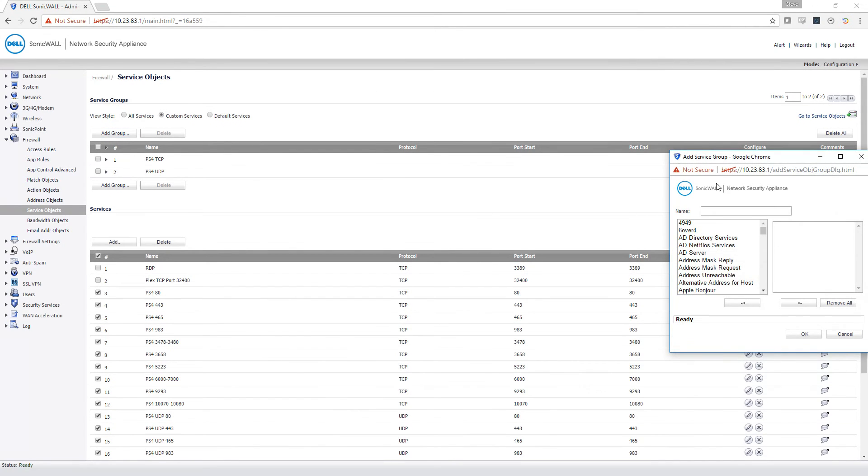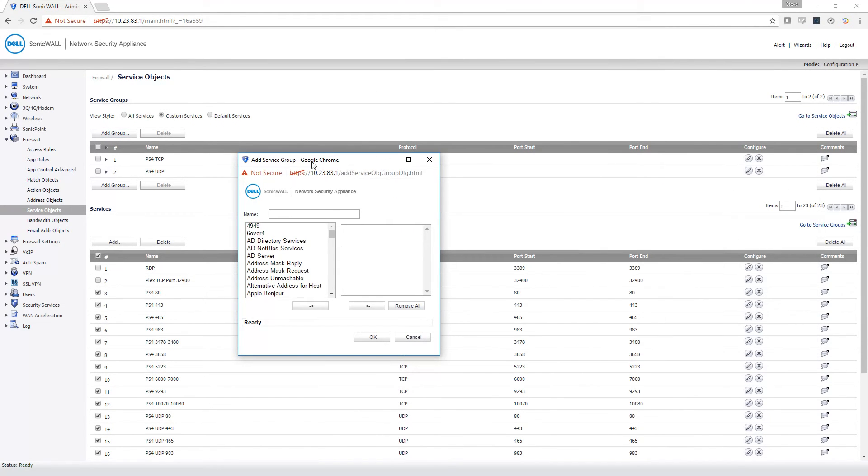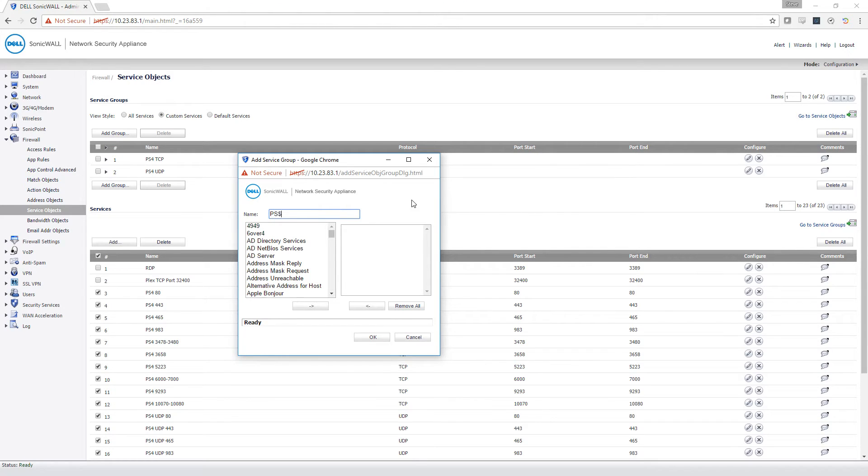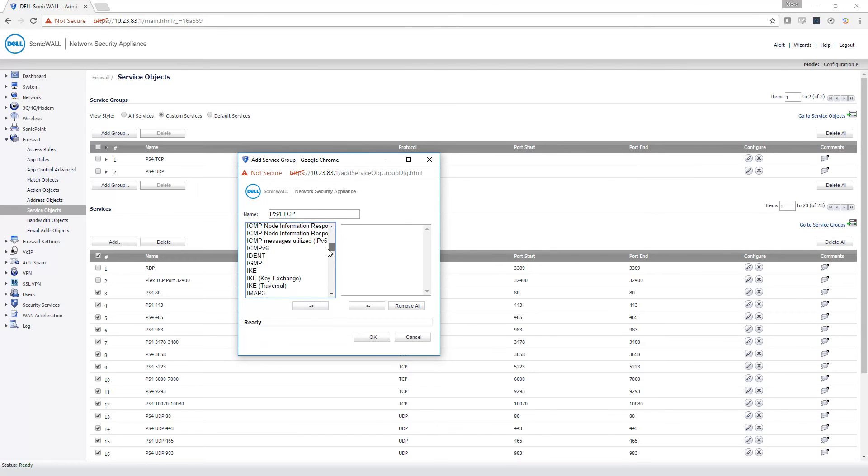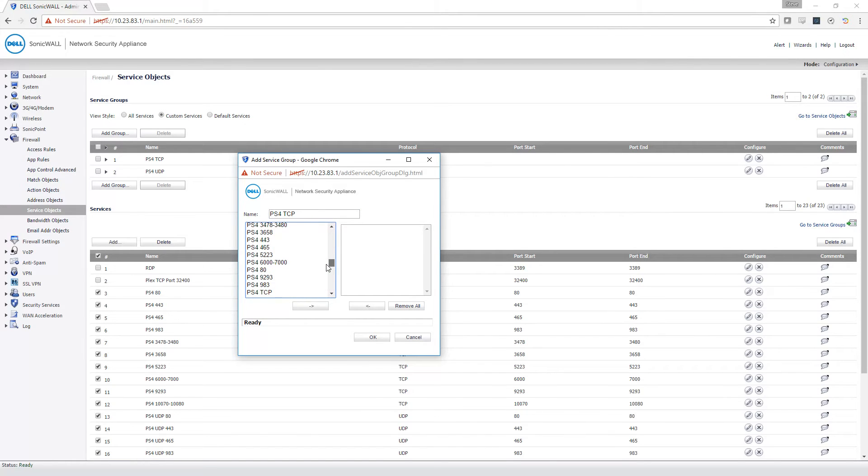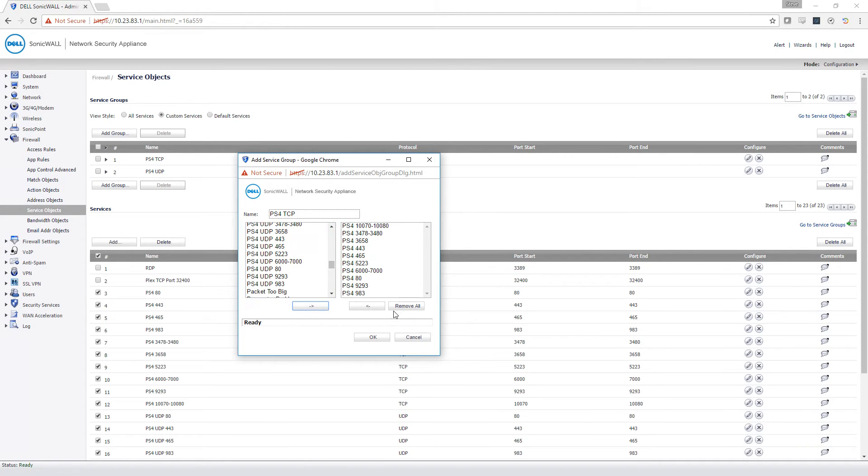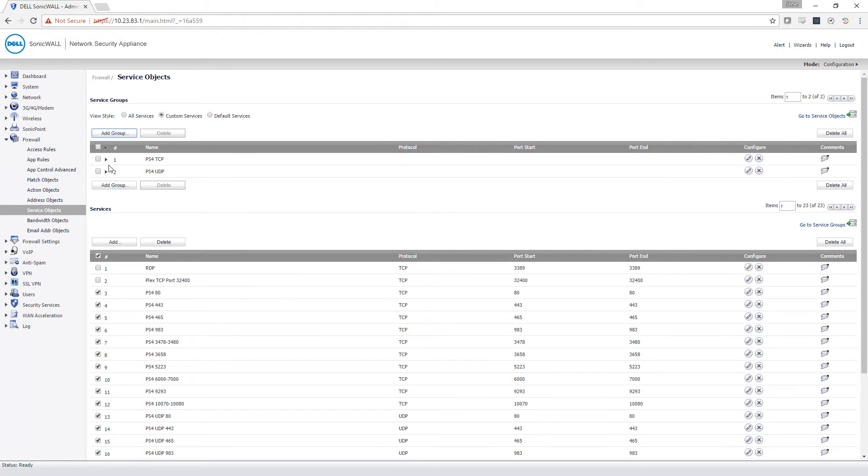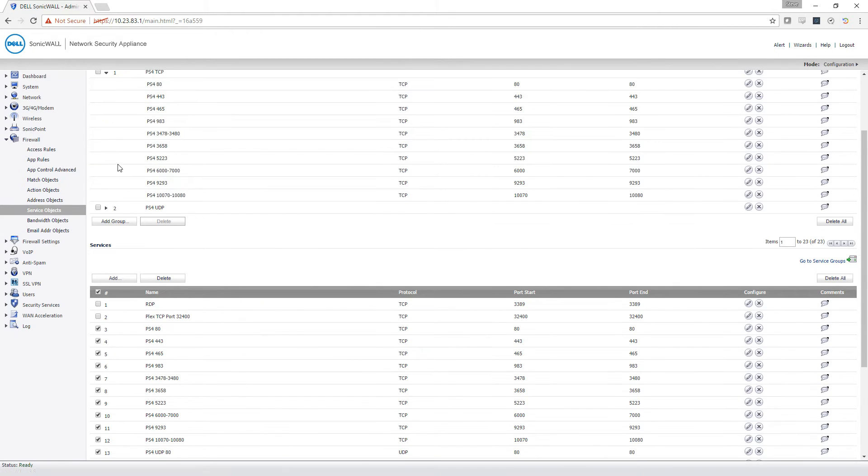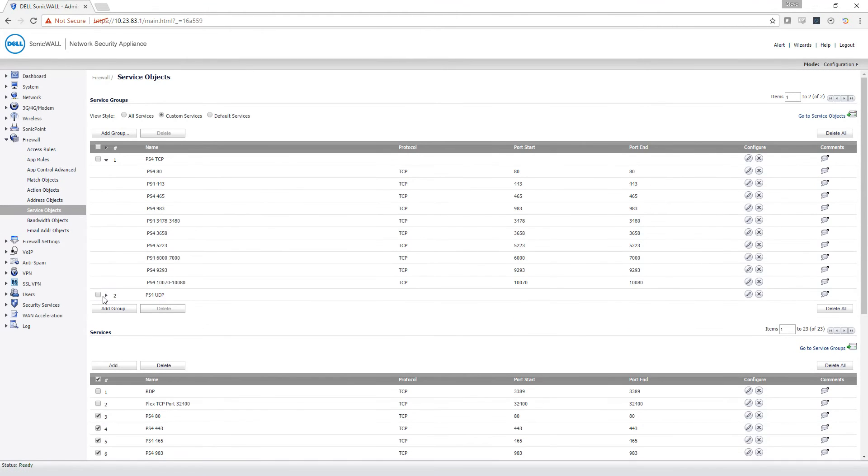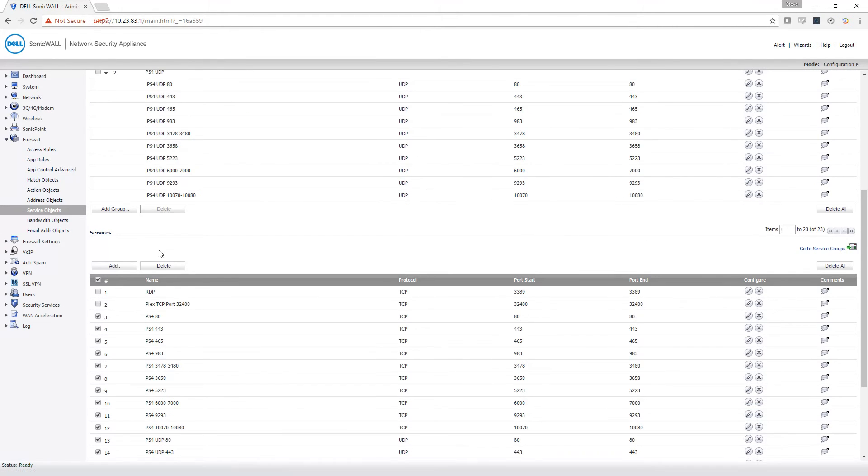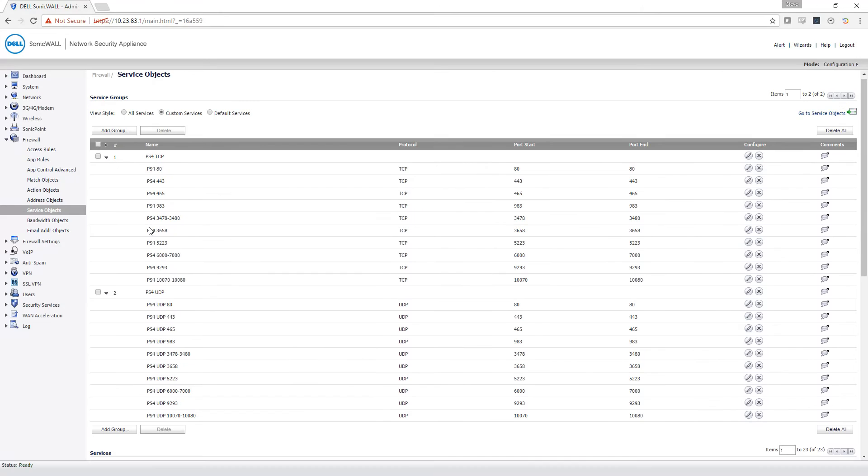Then click add group, name your group, I named it PS4 TCP and then PS4 UDP. And find all of your PS4 things, and select all the TCP ones, move them over, and click OK. I've already created these groups though, as you can see. And once you've done that for TCP and UDP, you're done creating service objects.